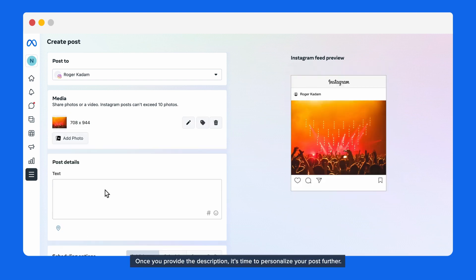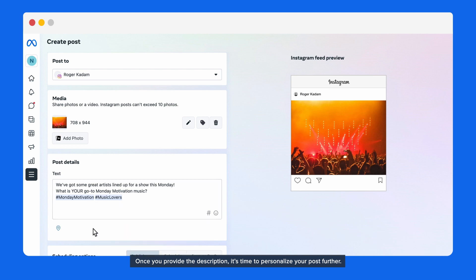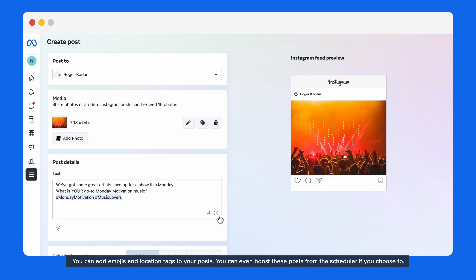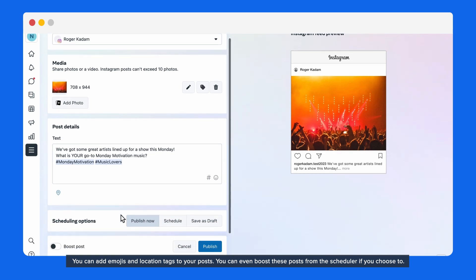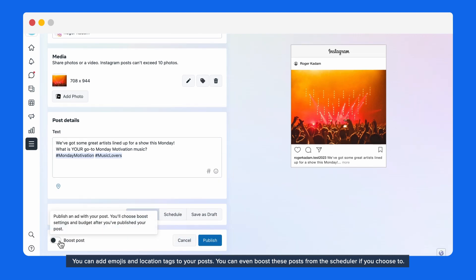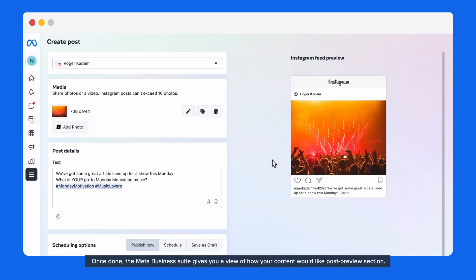Once you provide the description, it's time to personalize your post further. You can add emojis and location tags to your posts. You can even boost these posts from the scheduler if you choose to. Once done, the Meta Business Suite gives you a view of how your content would look in the post preview section.